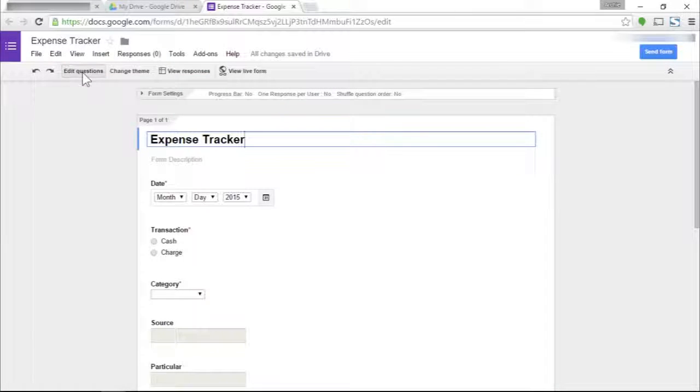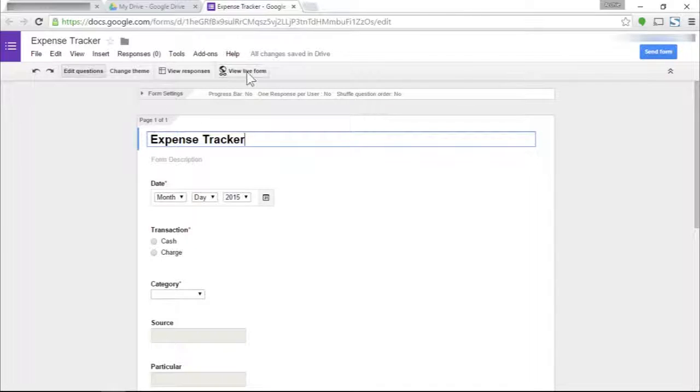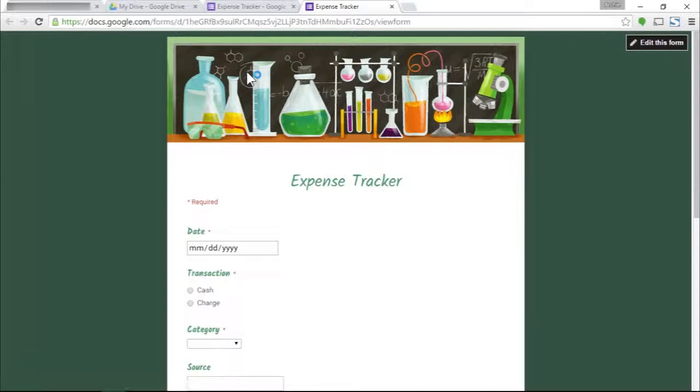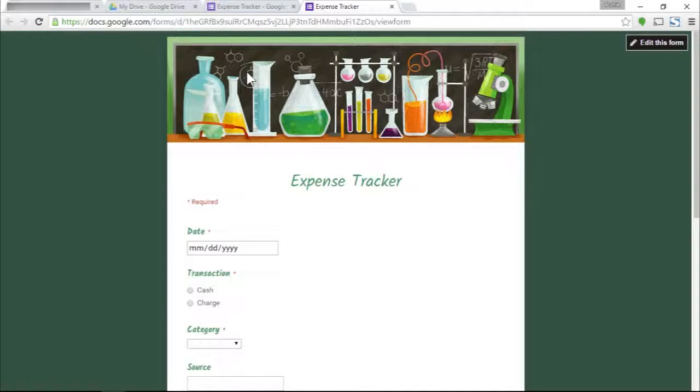I'm going to click back edit questions. Once we're done with the form, we can view the actual form here by clicking on the view live form link. I suggest bookmarking this form with the browsers you're going to use for filling out this form.